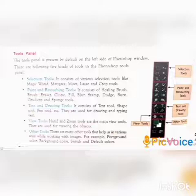The five kinds of tools are: first, Selection tools; second, Paint and Retouching tools; third, Text and Drawing tools; fourth, View tools; and fifth, Other tools.